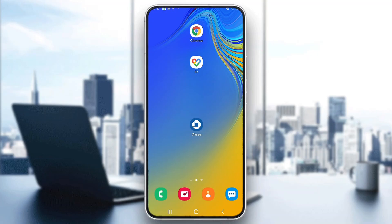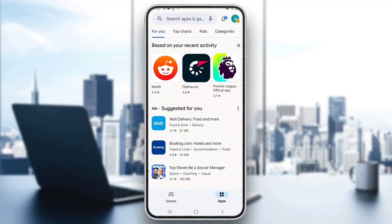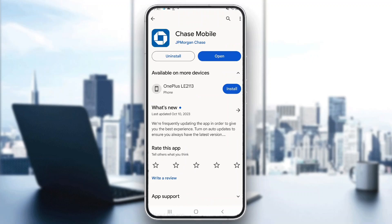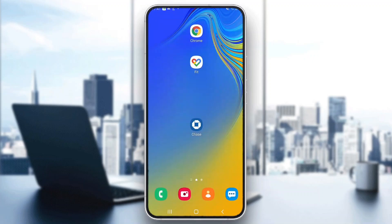The first thing you want to do is go to the Play Store or the App Store on your mobile phone and search for Chase Bank. After searching, open it up — it's going to be the first result called Chase Mobile — and click the install button. After installing the application, it will appear on your mobile phone and we can get started.